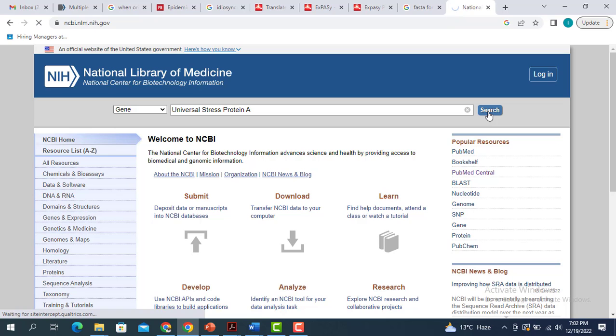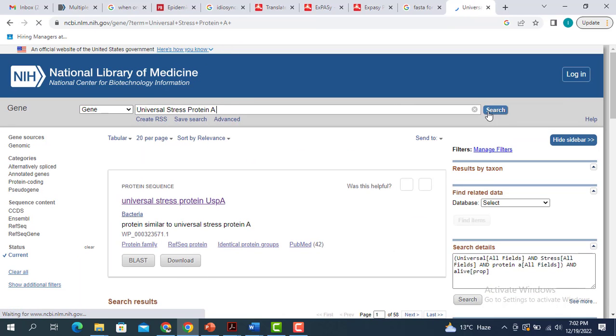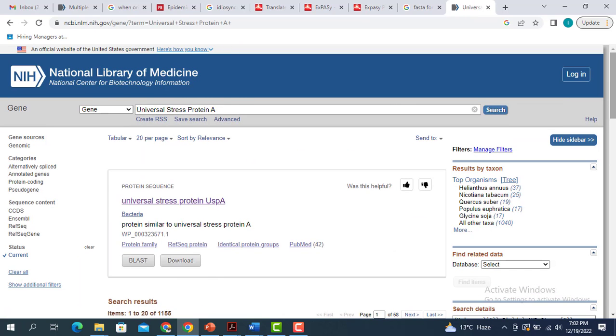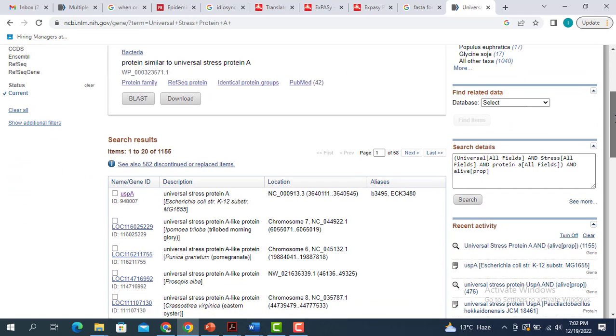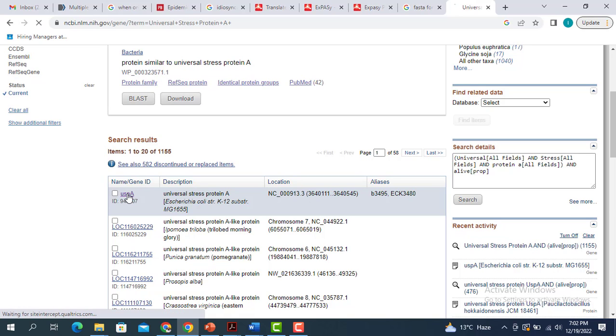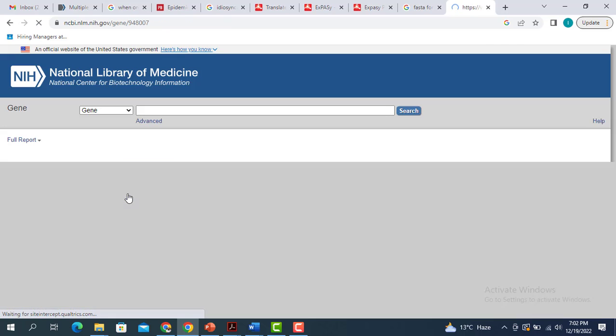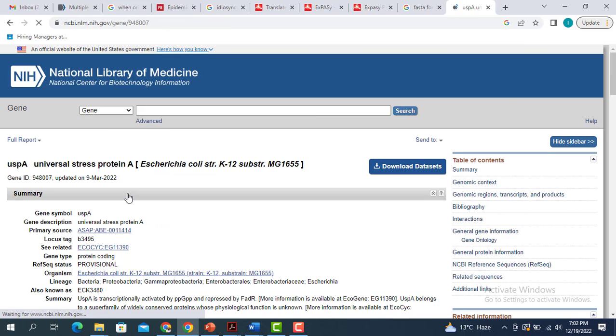It is going to give me a lot of queries. Then I have to select the one I'm interested in. For example, I'm interested in the universal stress protein A in E. coli, so I'm going to click on this. When you click on this, this page is going to give you a lot of information.